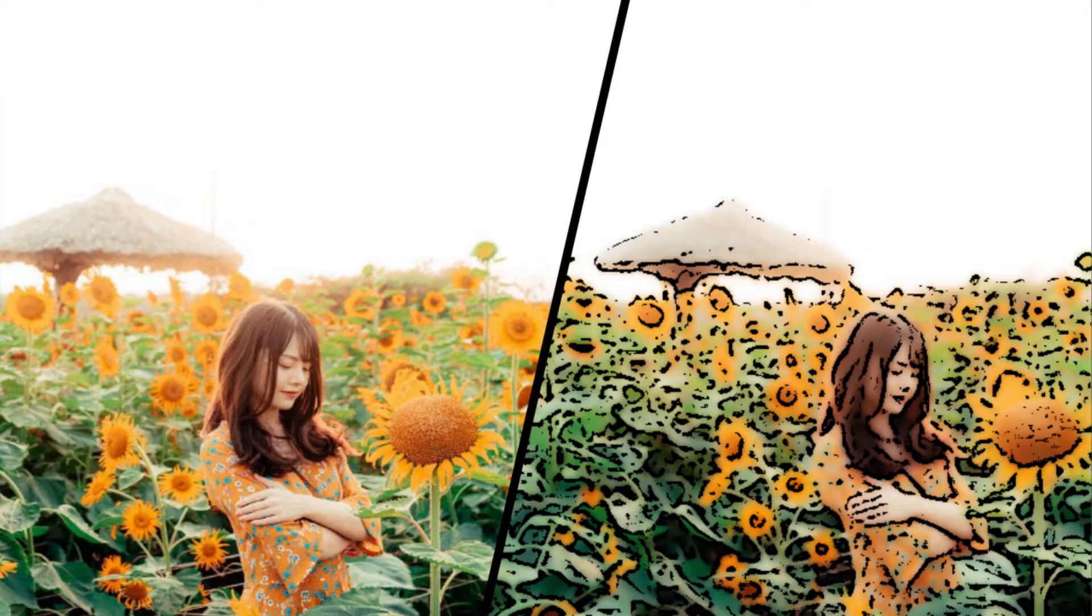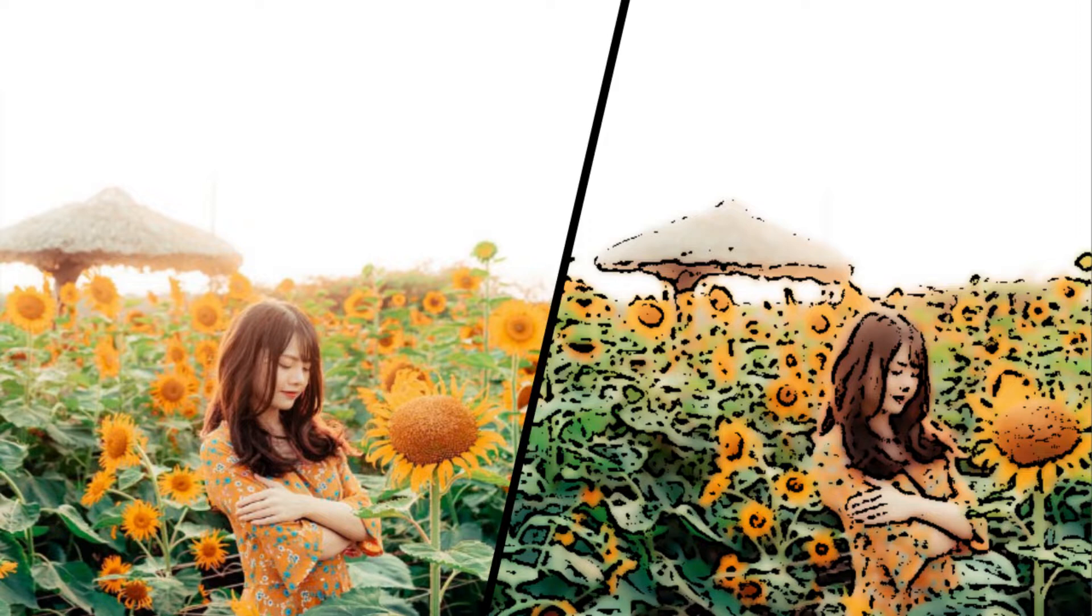Hello programmers, hope everything is going well. In this video, I will show you how you can convert an image to a cartoon using Python.